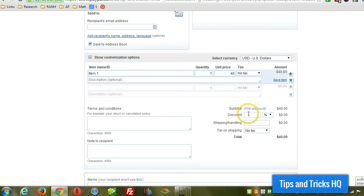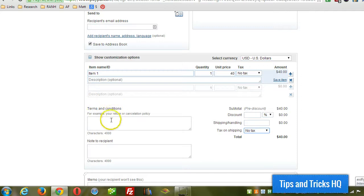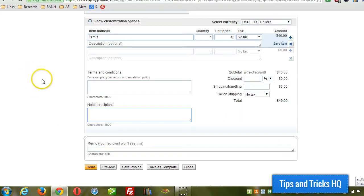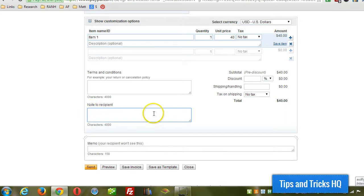And if you want to apply a discount, if there's any shipping and handling, and whether you want to add tax to the shipping. You can put in some terms and conditions. And then a note. If you want to apply a note, send a note to the recipient as well. You just put that in here.